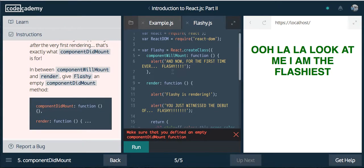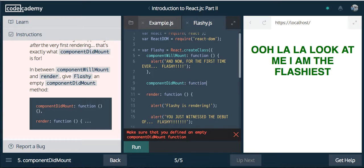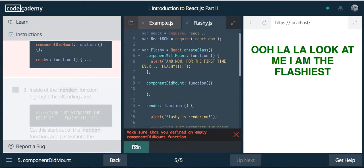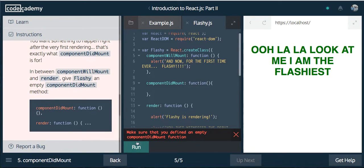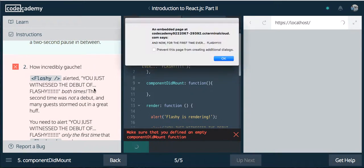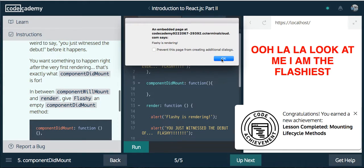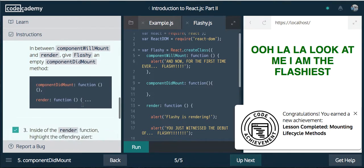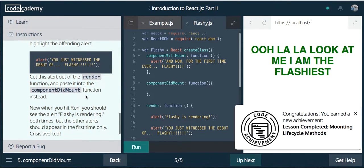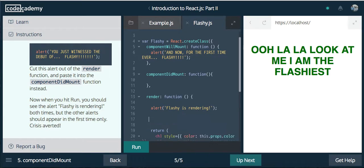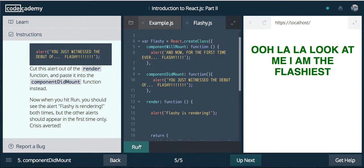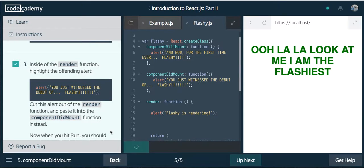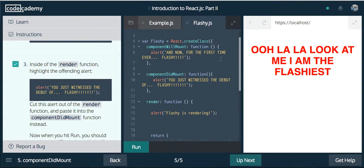In between componentWillMount and render, we're going to declare a method called componentDidMount. This is going to be a function, and then give it a comma there. Inside of the render function, highlight the offending alert. Cut this out of the render function and paste it into componentDidMount. Now it should work. It's all good to go. And we should just see this right after. Flashy is rendering. You just witnessed the debut of flashy. Okay, cool.